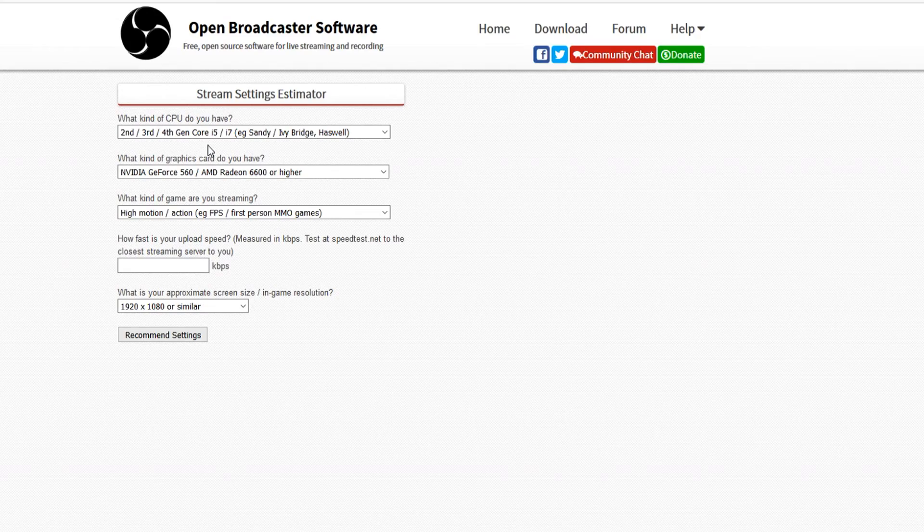That's all for this guys. You just want to go to the estimator of course and then you can fill in your upload speed. Just go to speedtest.net, check your upload speed. If you have upload speed like 3.5, just fill in 3500. Then you will see everything listed based on your settings, the best settings for your 720p streaming. That's it for this video guys.